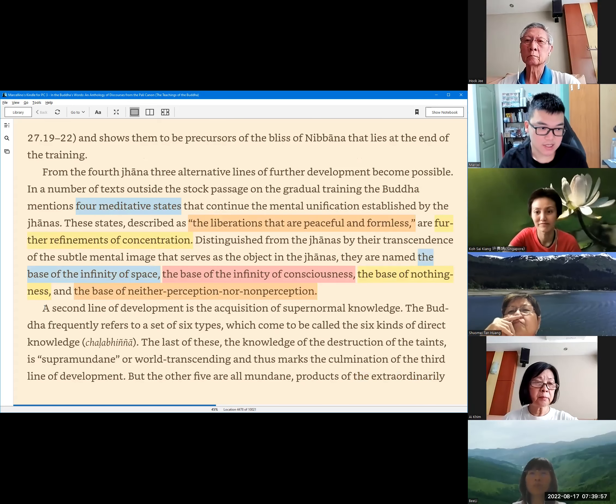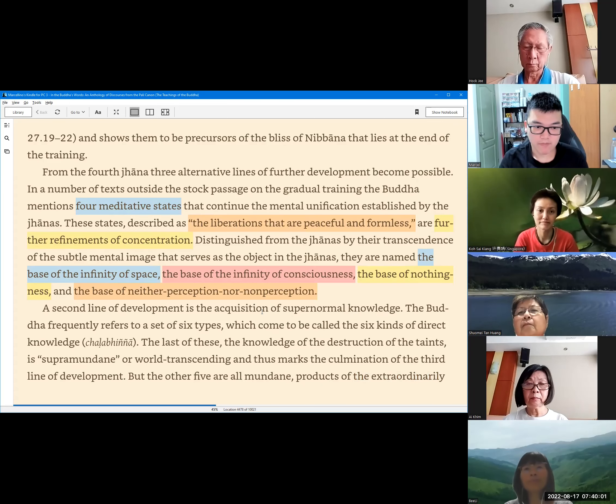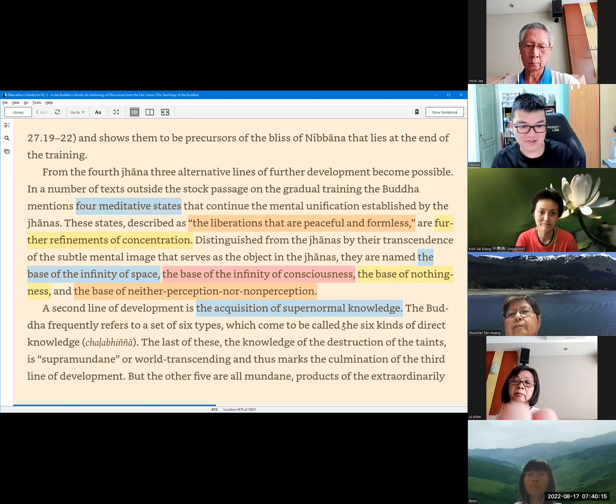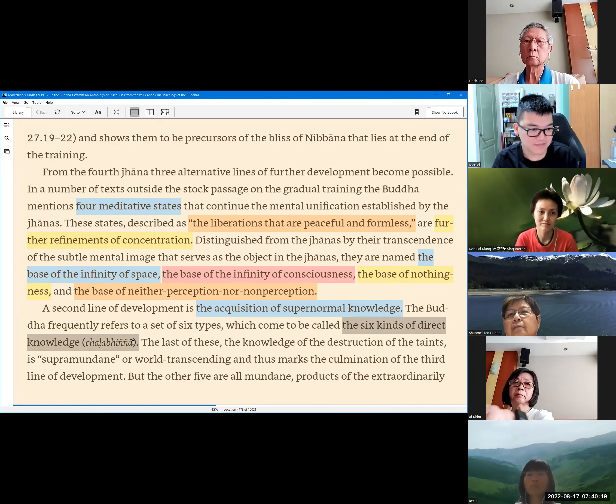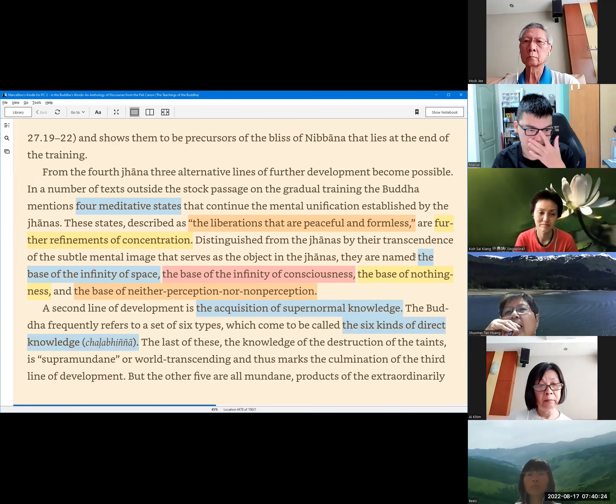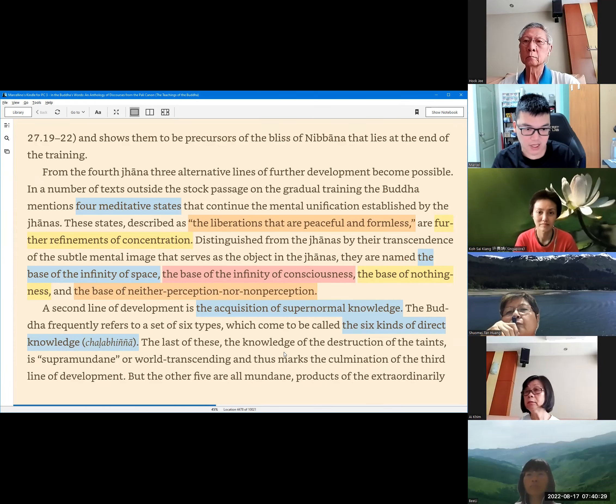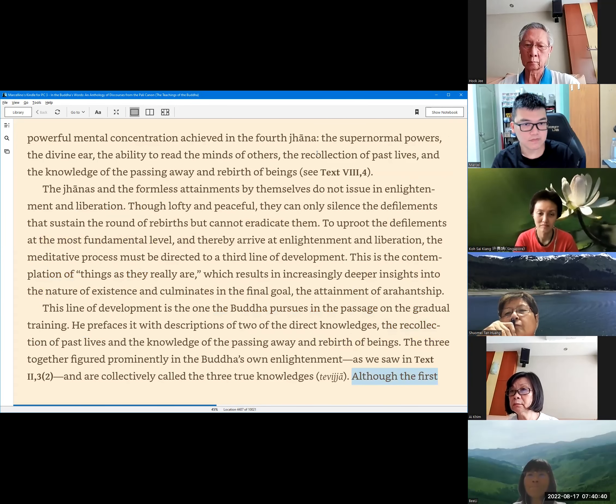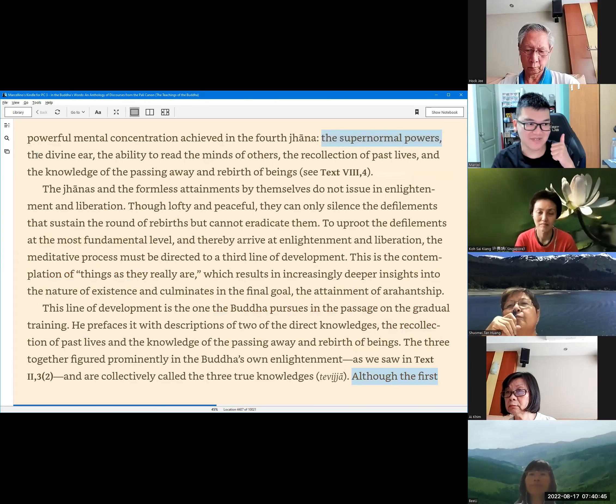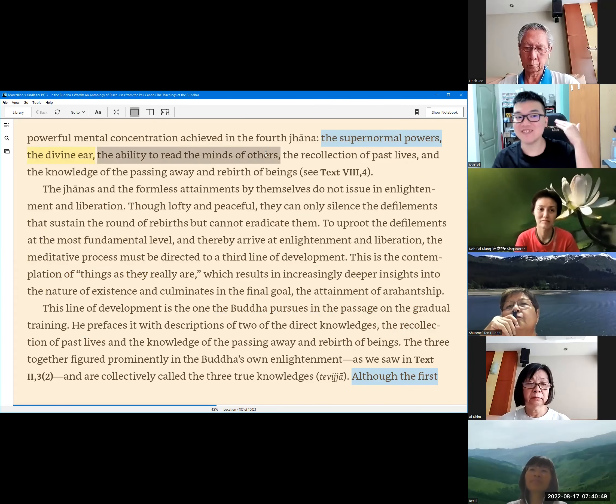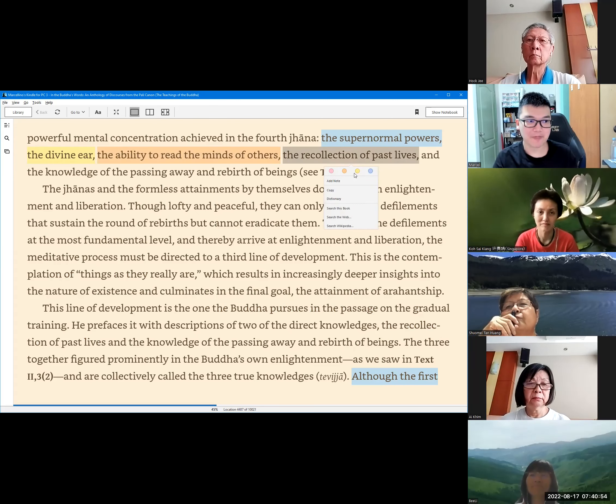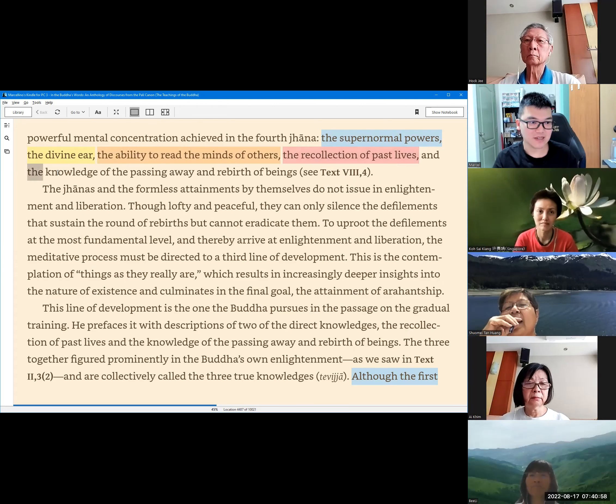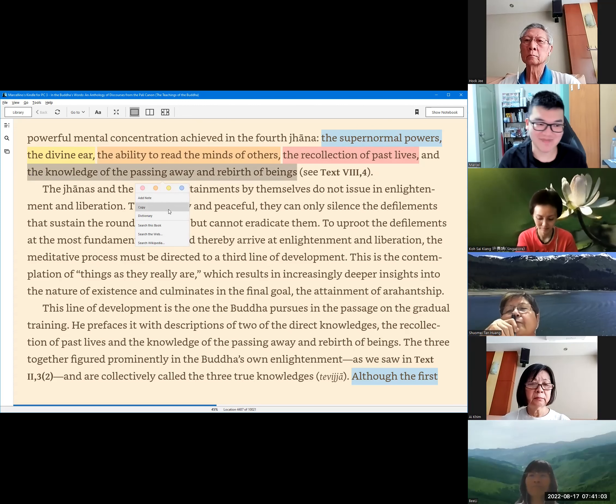This is the second line of development. After Jhana, after the four Jhanas, the acquisition of supernormal knowledge. This supernormal knowledge, there are six types. It's also called the six kinds of direct knowledge. The last of these six types is the knowledge of the destruction of the asavas. And the other five are all mundane. Only the last one is supramundane. What are the other five? Supernormal powers, divine ear, ability to read the minds of others, recollection of past lives, and the last of the five, the knowledge of the passing away and rebirth of beings.